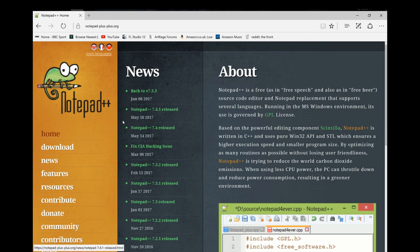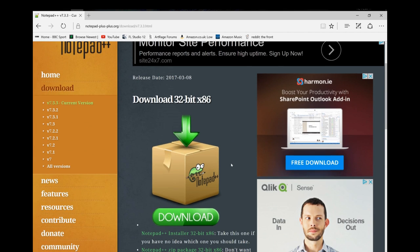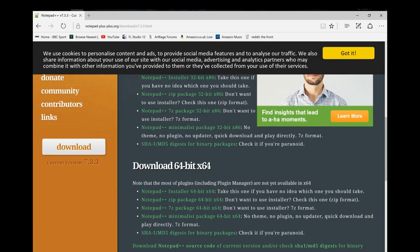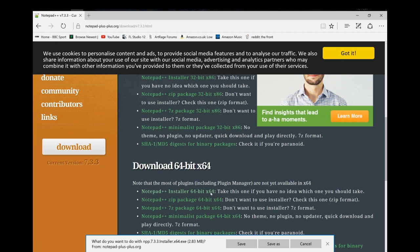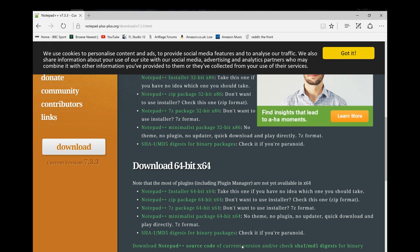And then go to download and download the relevant version whether it be 32 bit or 64. I have a 64 bit machine so I will select the first option, save it, and then run it.